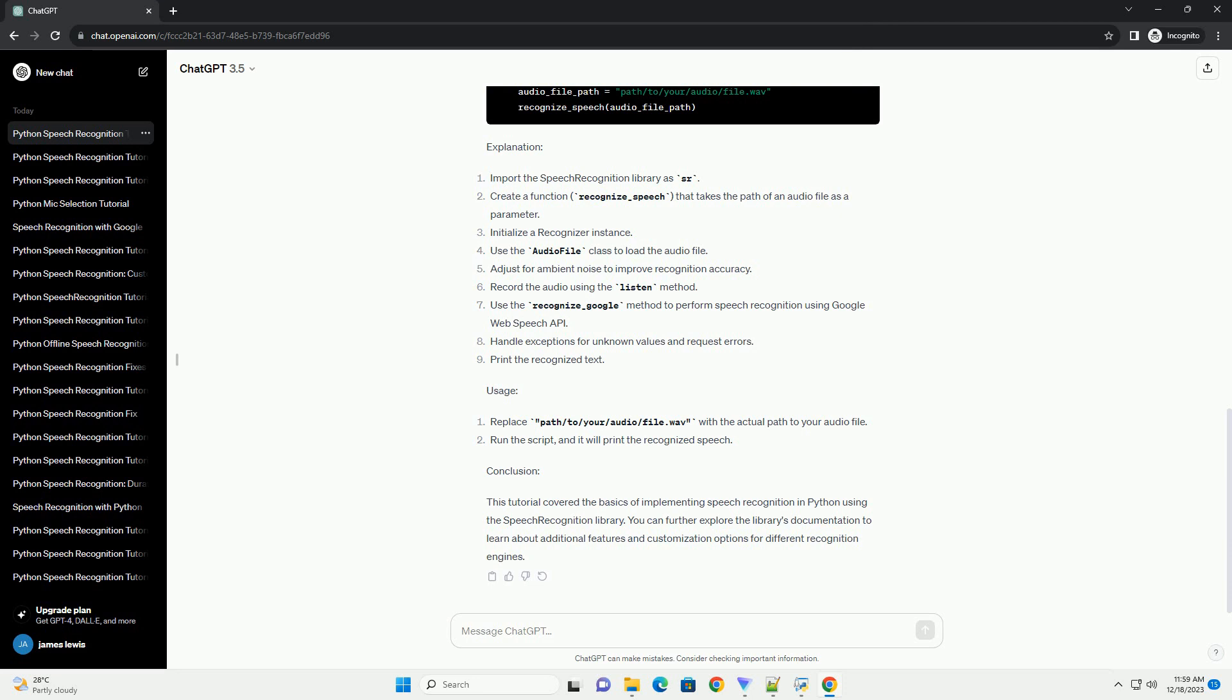Explanation, Usage, Conclusion: This tutorial covered the basics of implementing speech recognition in Python using the Speech Recognition Library. You can further explore the library's documentation to learn about additional features and customization options for different recognition engines.